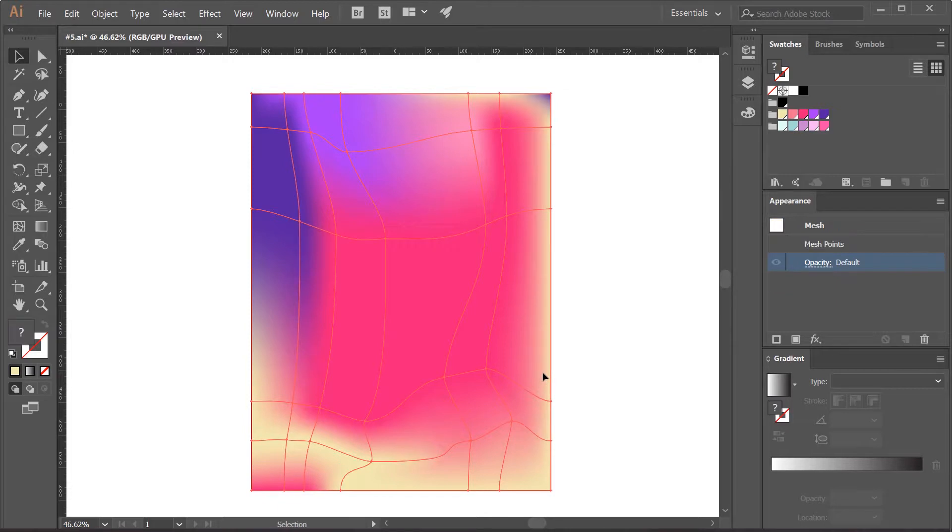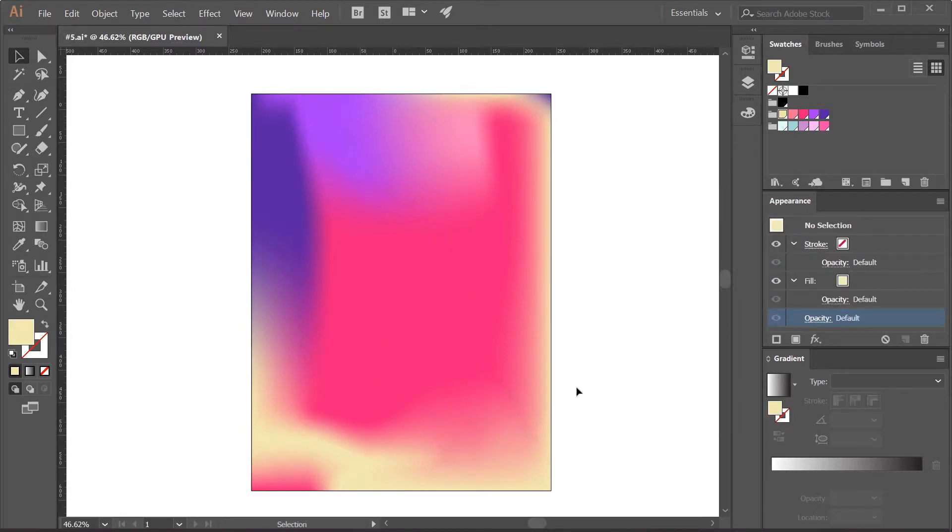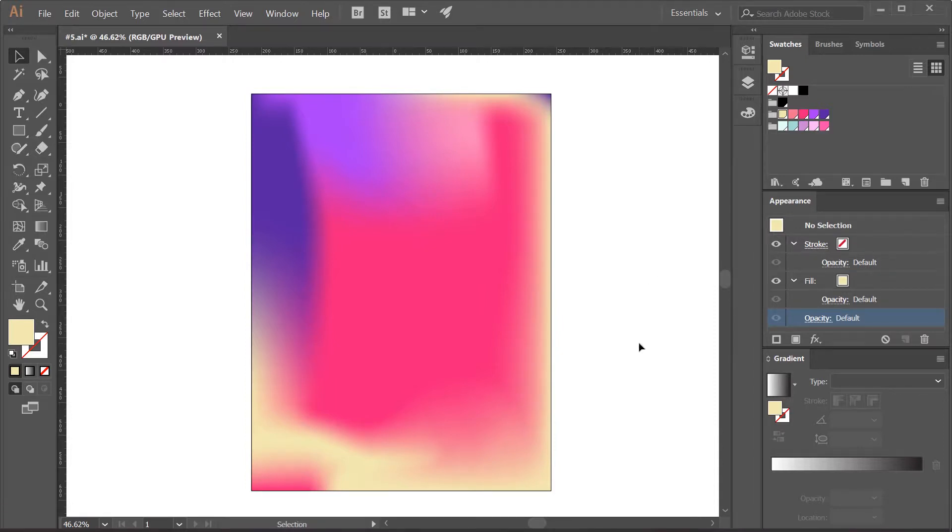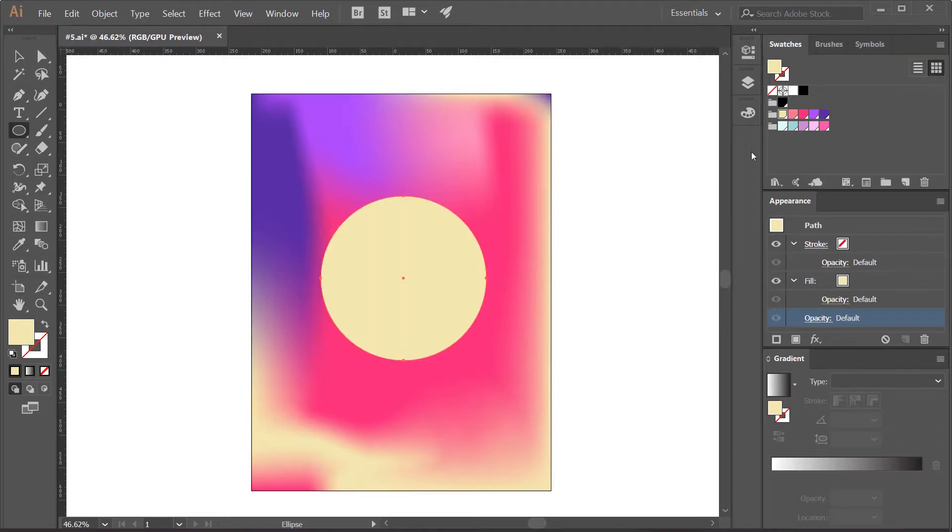Ok, so now we have the background ready, and I'm going to lock it using control 2 or command 2 if you're using a Mac, so it doesn't bother me. Now I'm going to create a sphere over it to which I'll apply this base color.